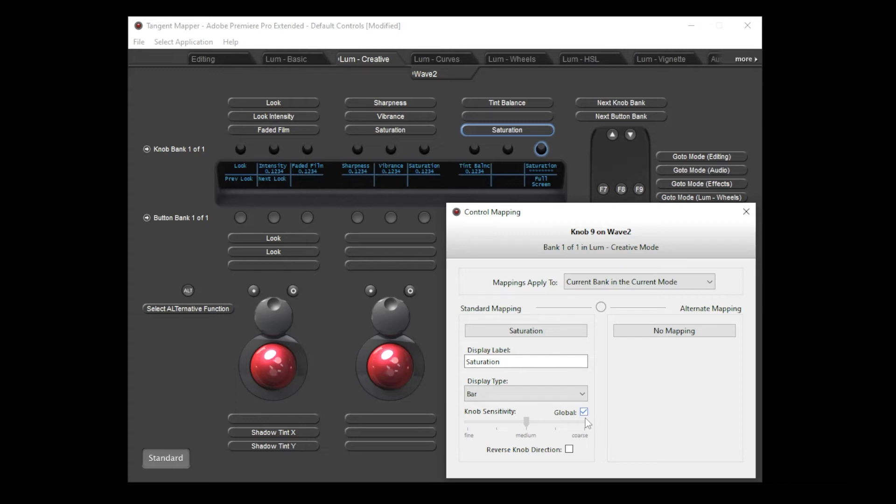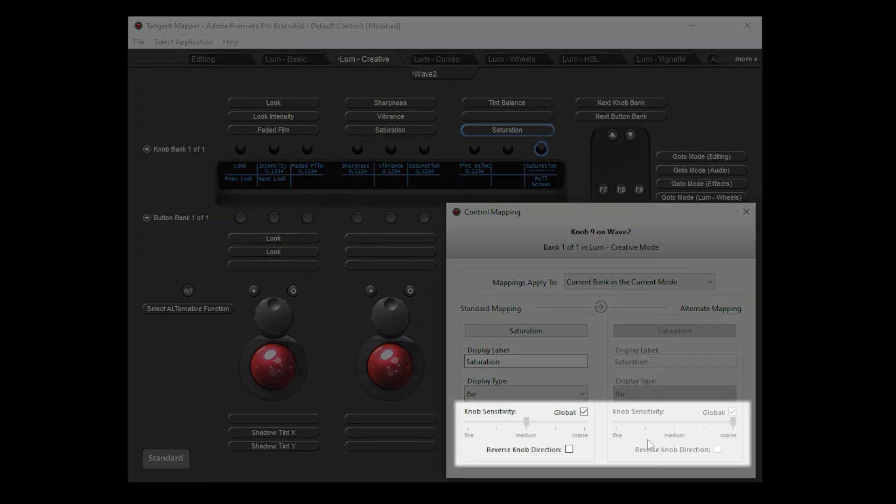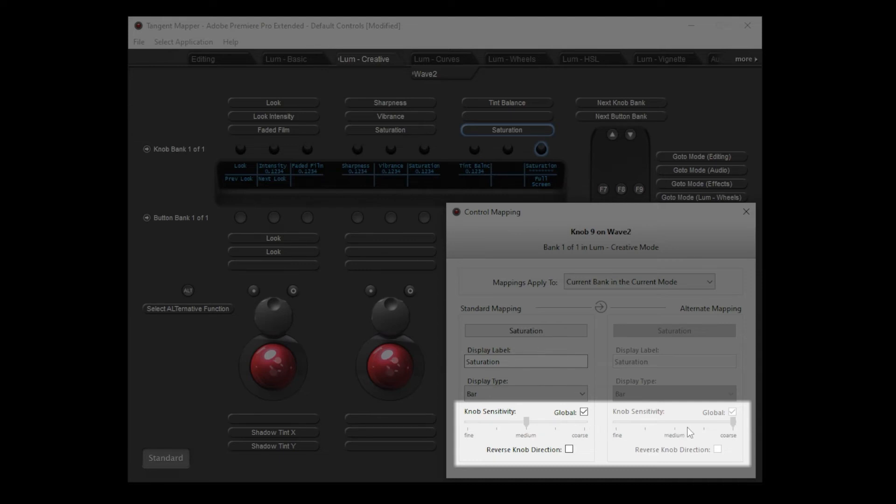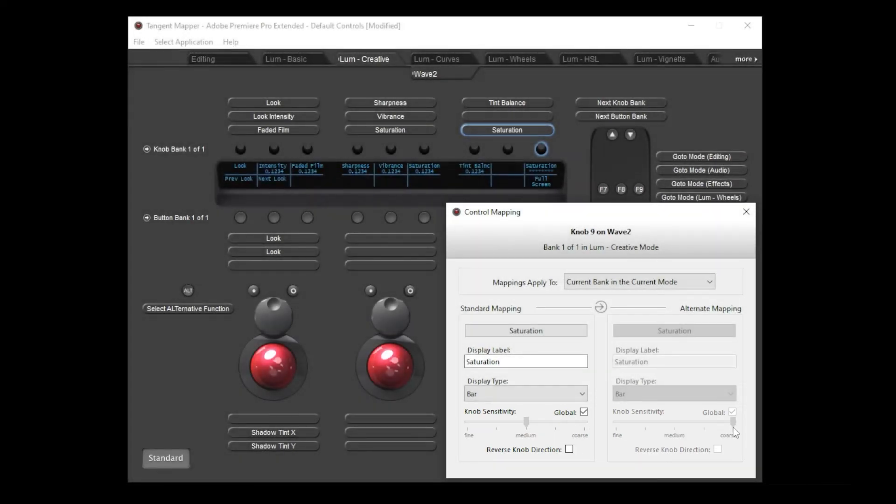The only difference between the two being the sensitivity. We can recreate this here by clicking the link button. This copies over the parameter, the label and the display type, but you'll see that the sensitivity is different. The global box is still ticked, but the value is different as it is also being picked up from the map's global sensitivity settings. In this configuration, the standard mapping has the sensitivity set to medium, so fairly fine control is available. However, the alternate mapping is set to coarse, so that it's easy to move quickly through a parameter's range when large adjustments are required.